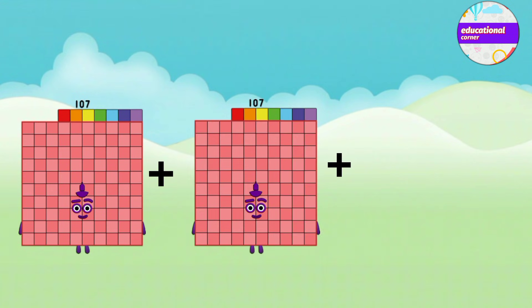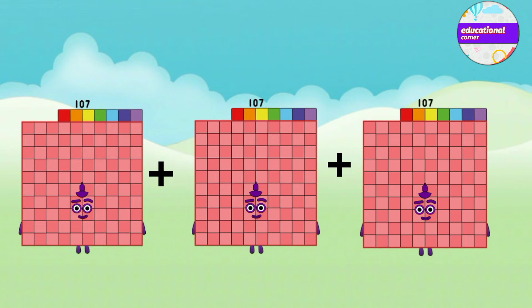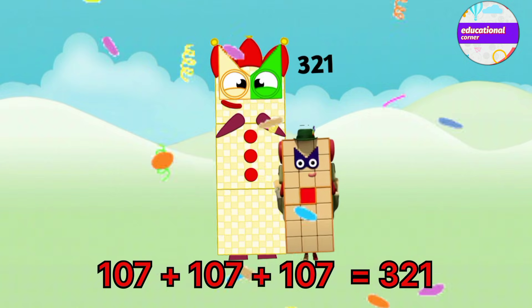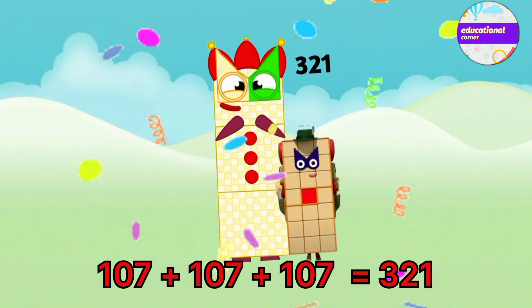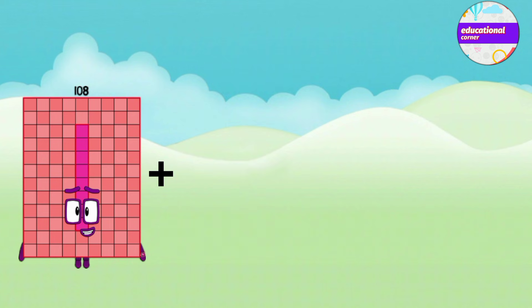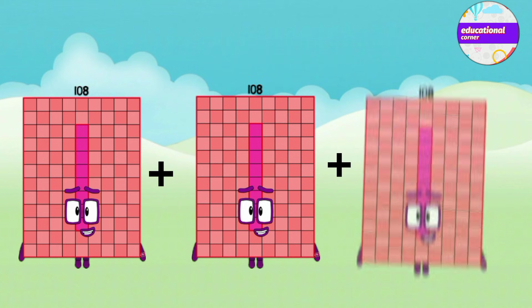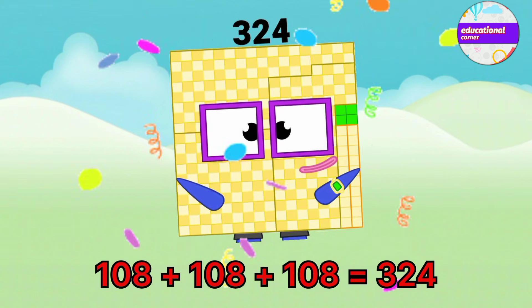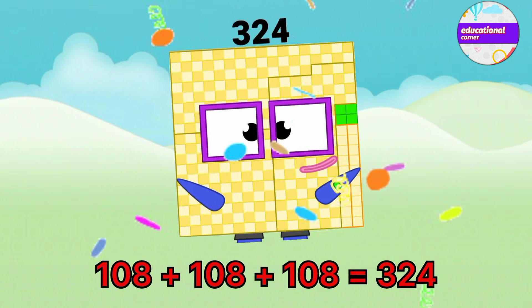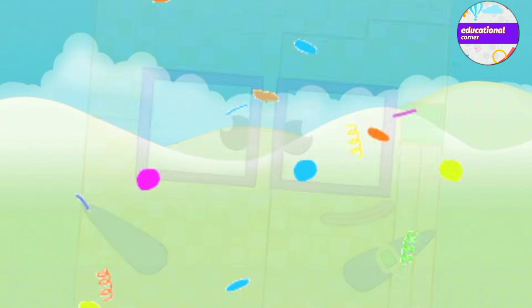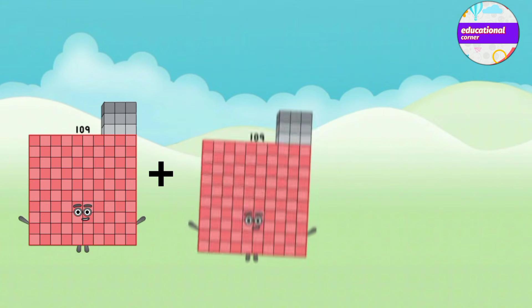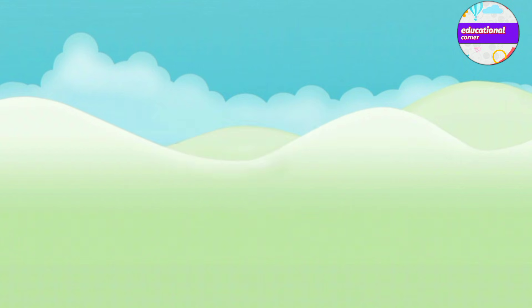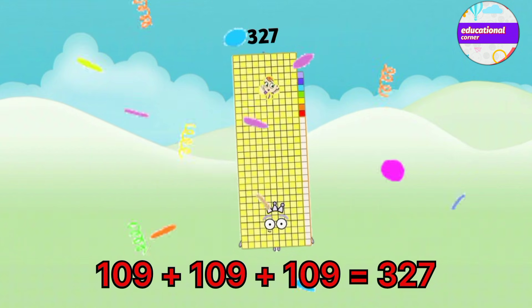107 plus 107 plus 107 equals 321. 108 plus 108 plus 108 equals 324. 109 plus 109 plus 109 equals 327.